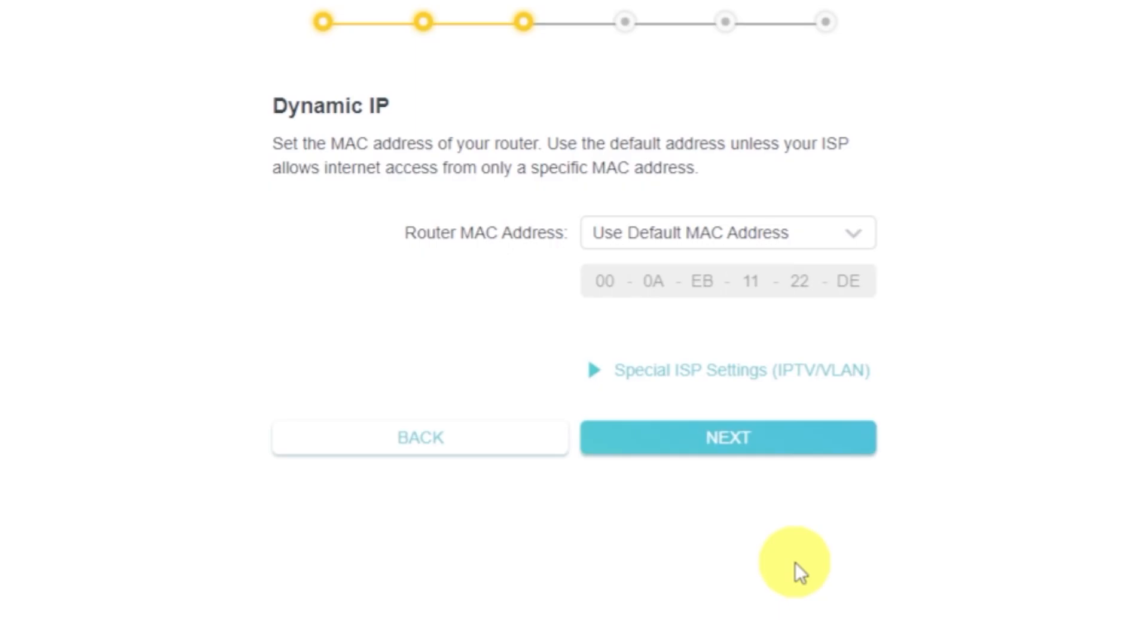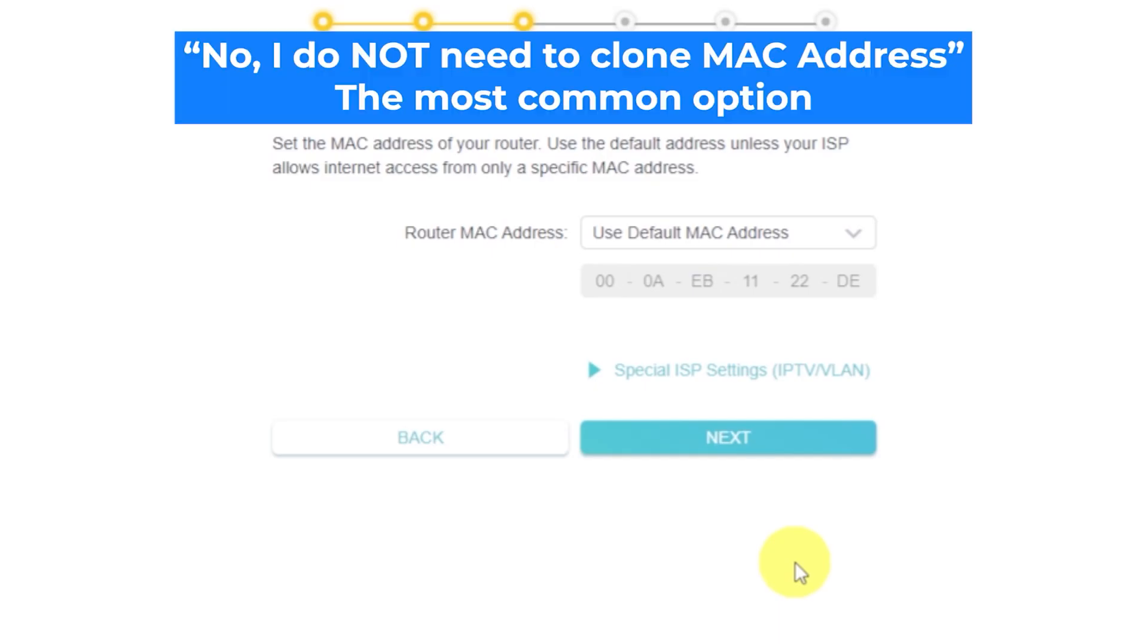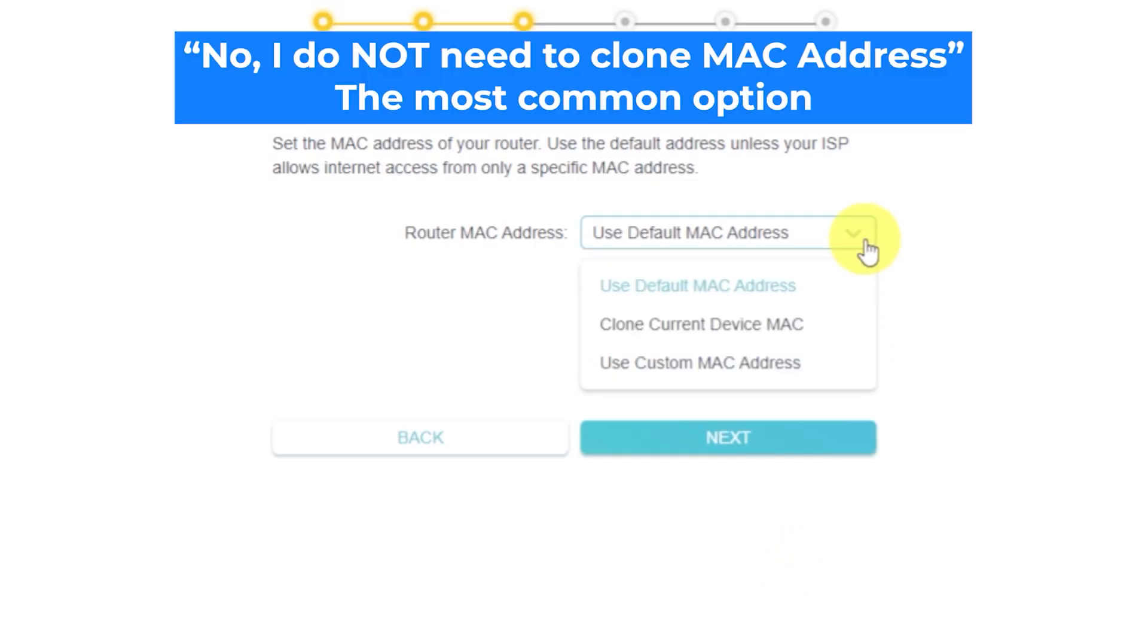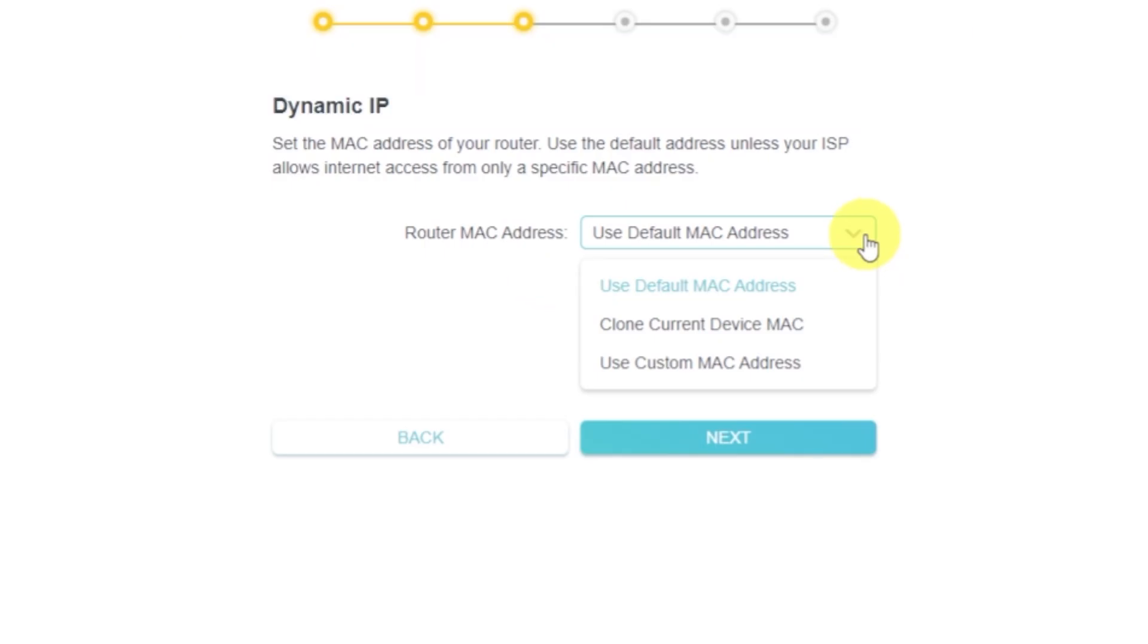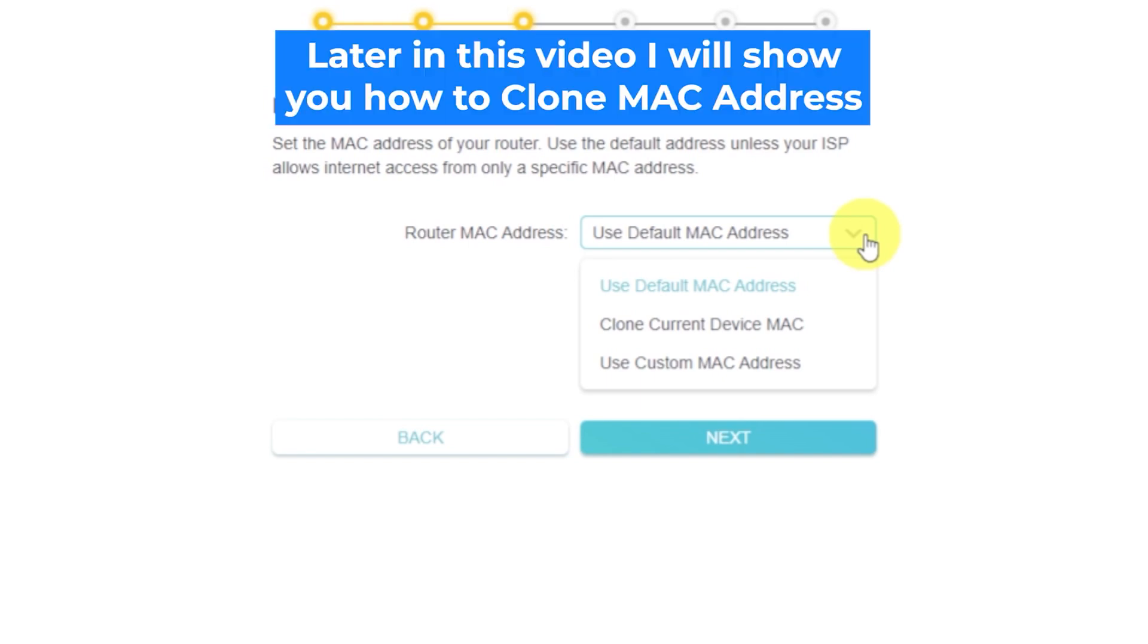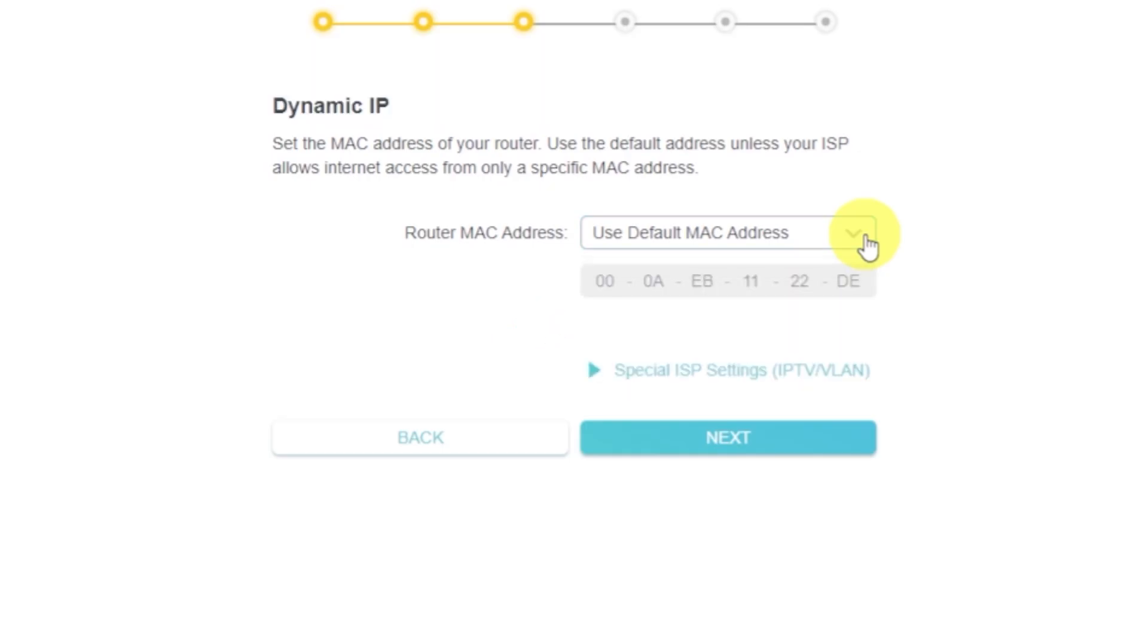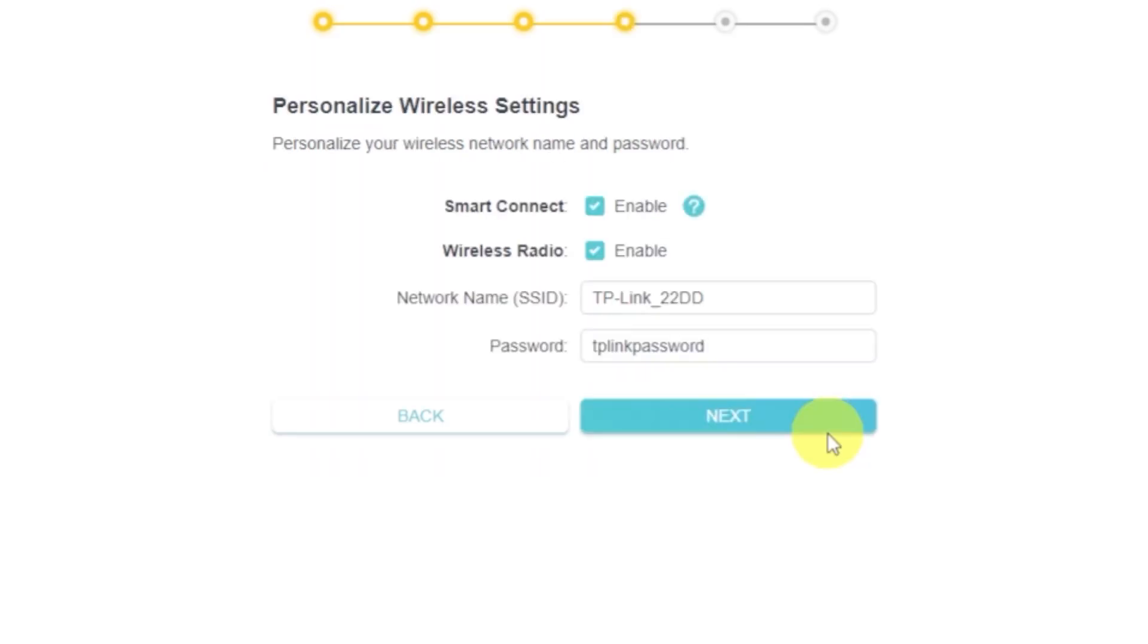Depending on the type of connection you selected, the next page might look different from mine. If you chose Dynamic IP, you'll need to select one of the options shown. If your internet provider allows internet access only for a specific MAC address, you'll need to clone the MAC address of your primary computer. If you're not sure, just select Use Default MAC Address. In most cases, cloning the MAC address isn't necessary. But if you don't get internet access after the quick setup, repeat the setup and try cloning the MAC address.